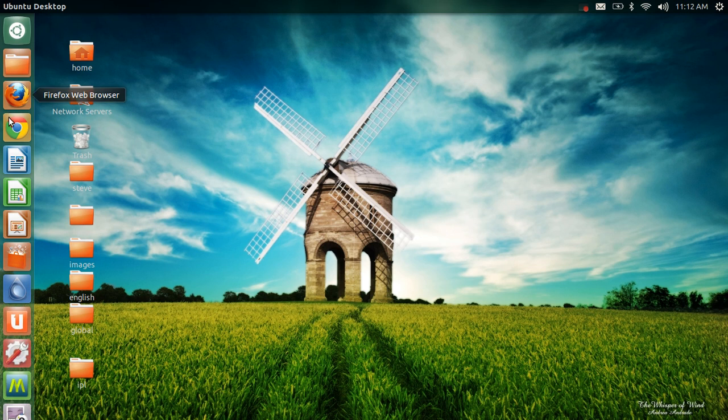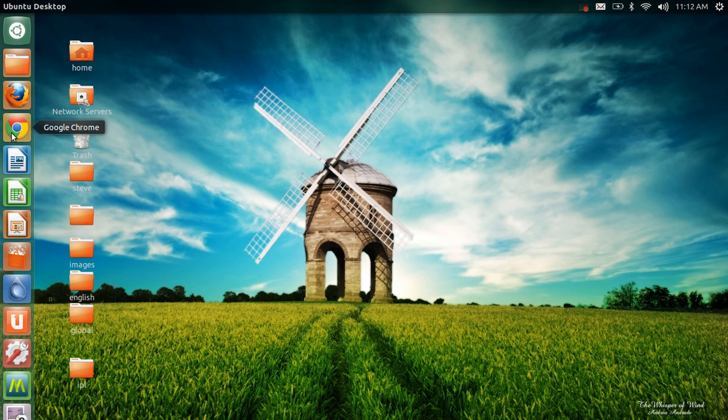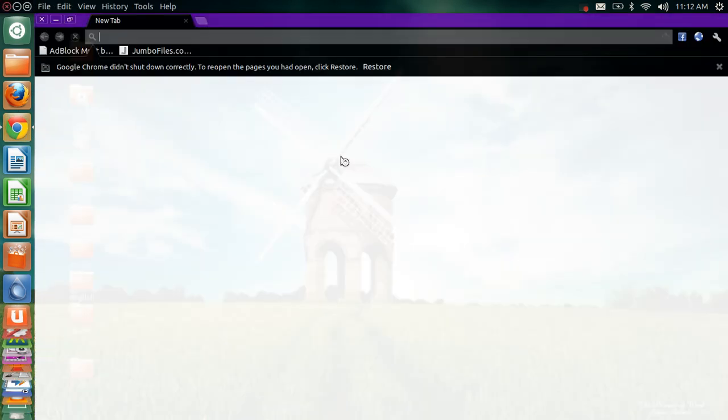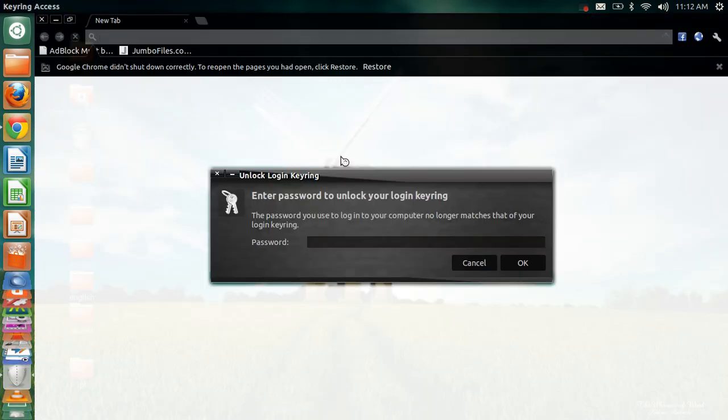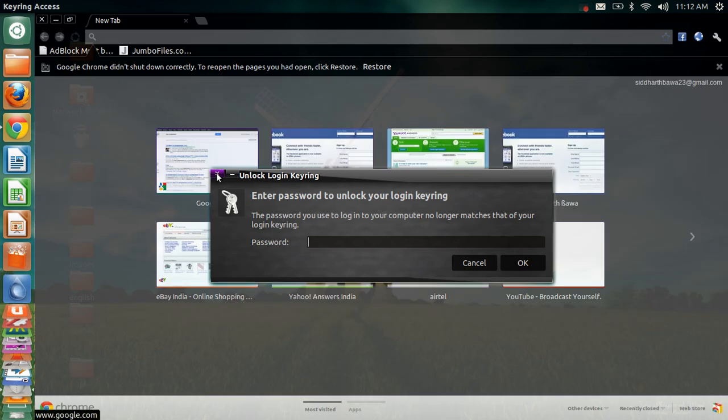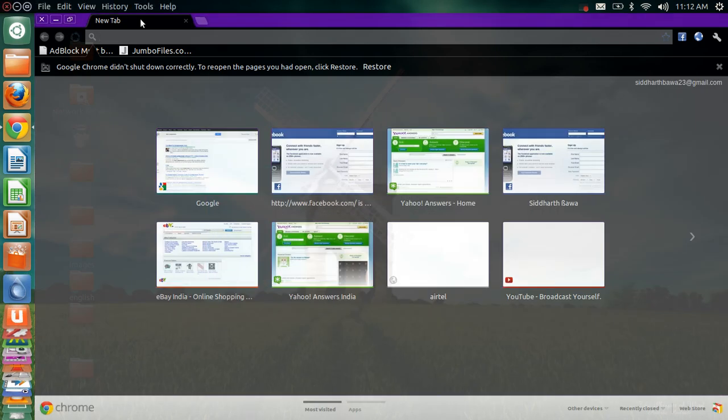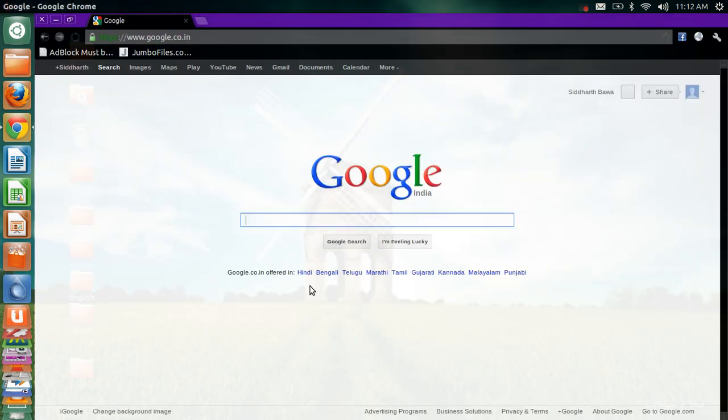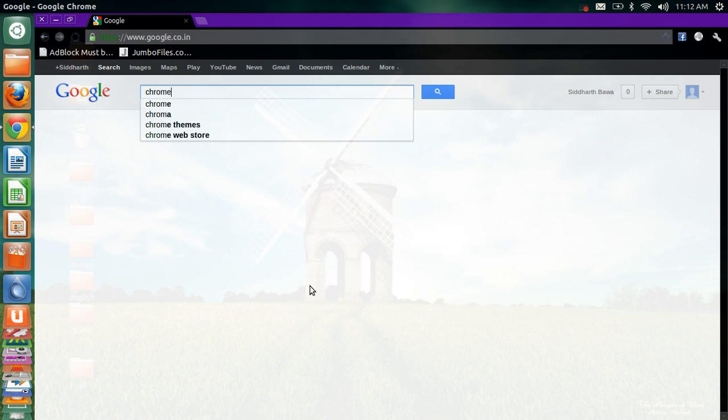Okay, first open your Google Chrome or Firefox. Just type in Google. Now search for Chrome Web Store.